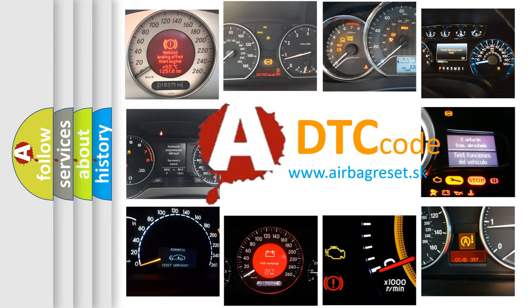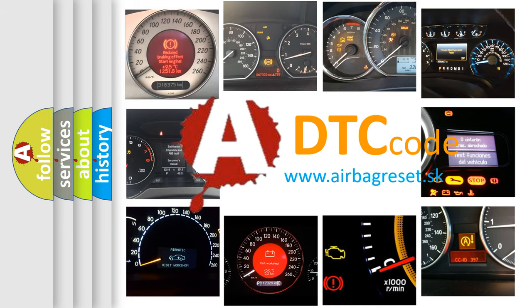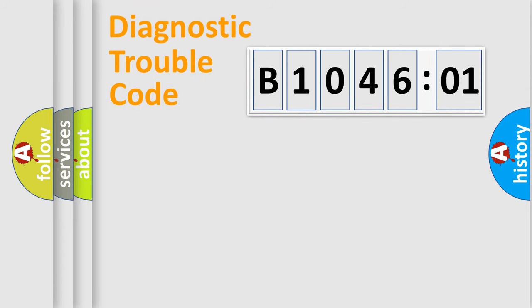What does B104601 mean, or how to correct this fault? Today we will find answers to these questions together. Let's do this.